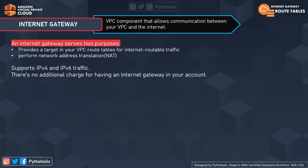Now that we are aware of how an instance is able to access the internet, or when we want to access our EC2 instances from a local desktop or laptop, we need visibility. This visibility is provided by the internet gateway. An internet gateway serves two purposes: it provides a target in your VPC route table for internet-routable traffic, and it can help perform network address translation (NAT).